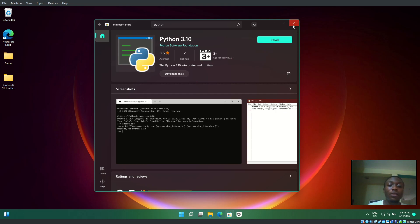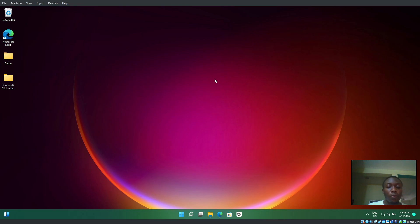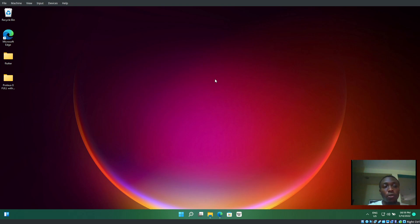That's all for installing Python on Windows. See you later!